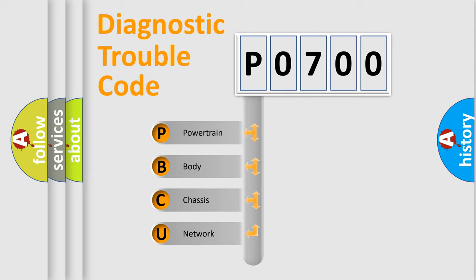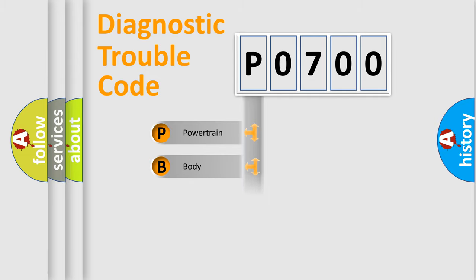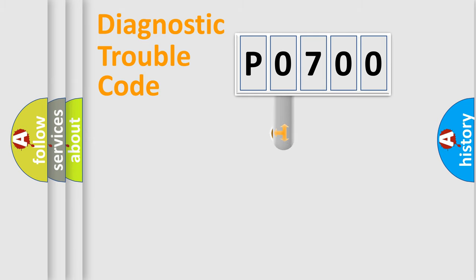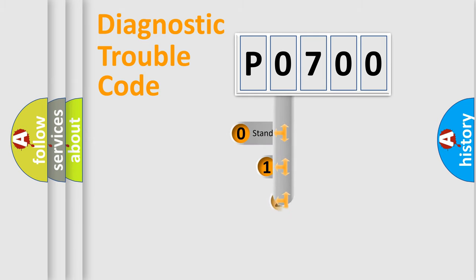We divide the electric system of automobile into four basic units: Powertrain, Body, Chassis, and Network. This distribution is defined in the first character code.